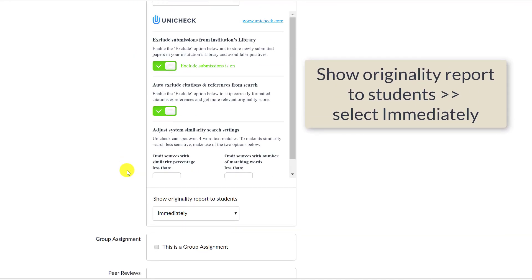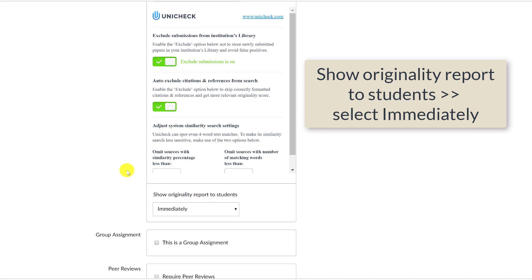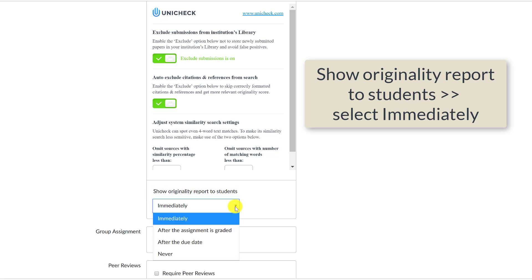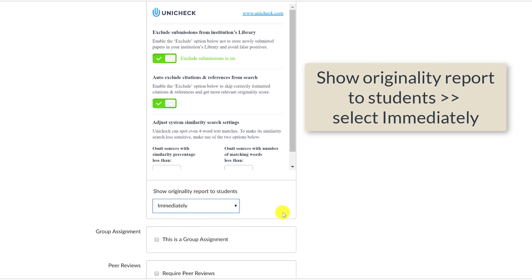Next, under Show Originality Reports to Students, select immediately so that the students can revise their paper before submitting the final version.